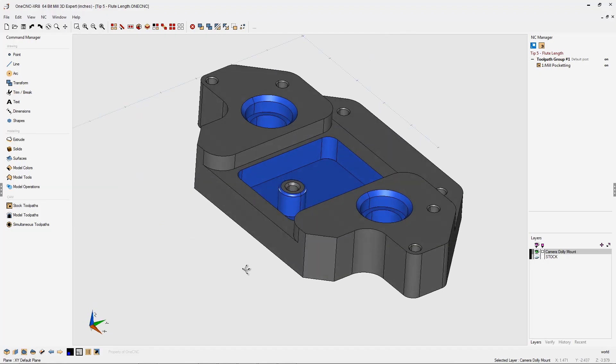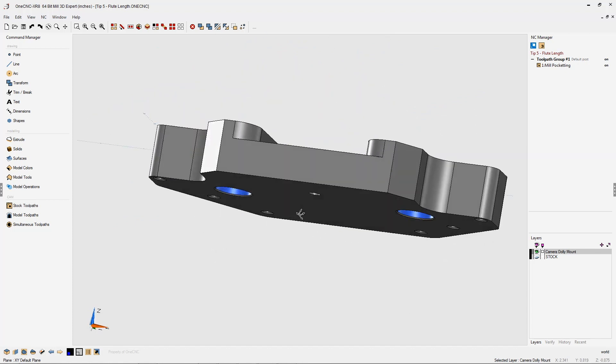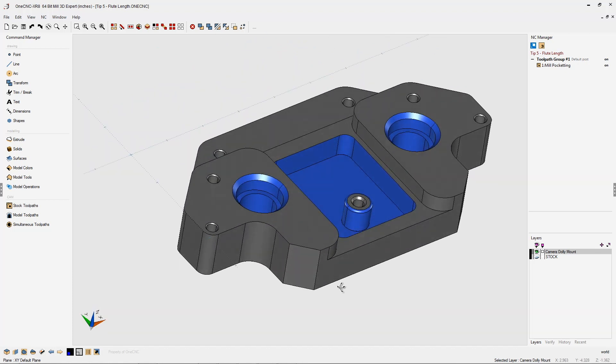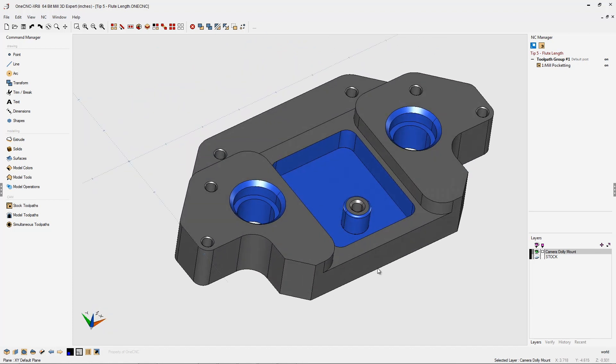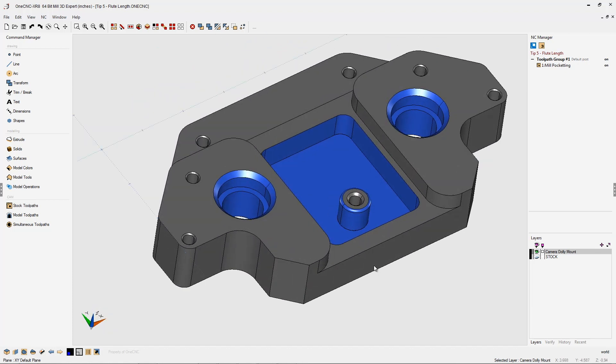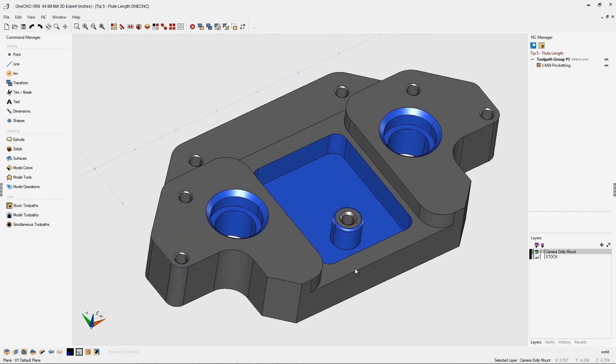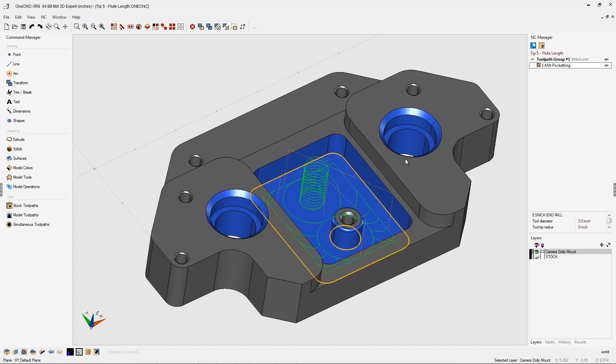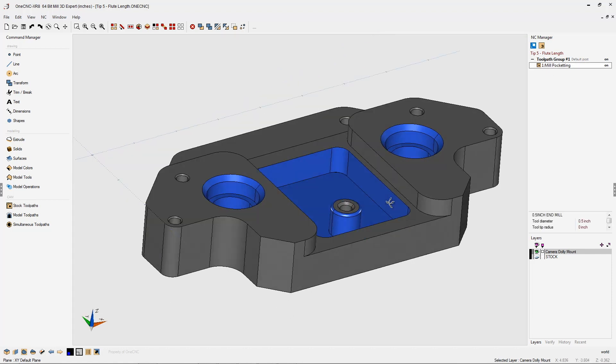In this tip of the day, let's take a look at the importance of the flute length when defining a tool within one CNC. In this example, you can see we have a part and we've applied a pocket operation.